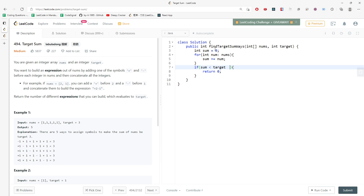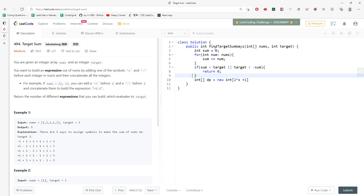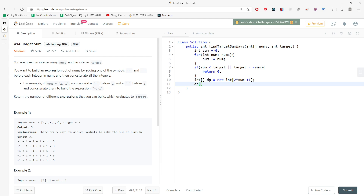Also, if target is less than negative sum, return zero as well. Then I initialize the DP array of size two times S plus one, which represents the sum. For the starting state, when you add every single integer, dp[sum] equals one — there is one way to do it.